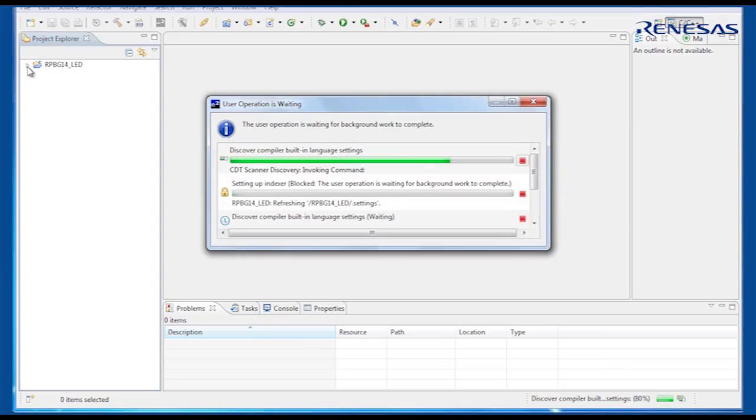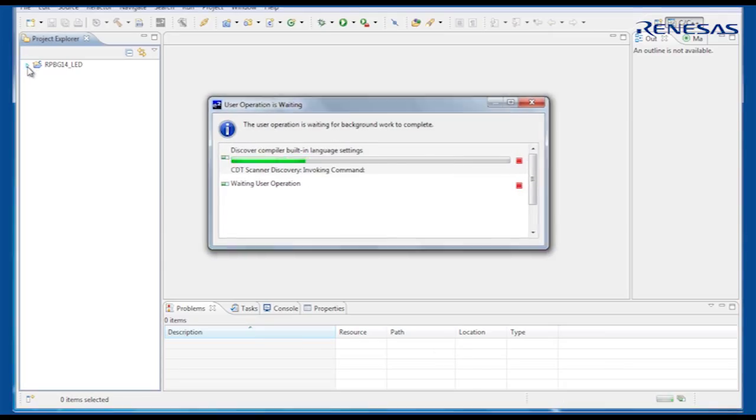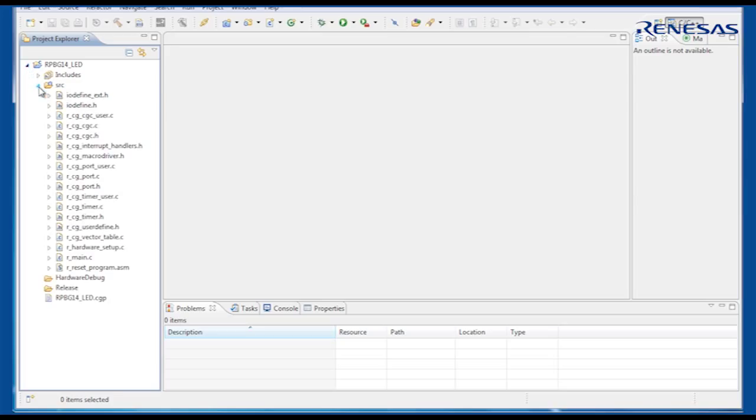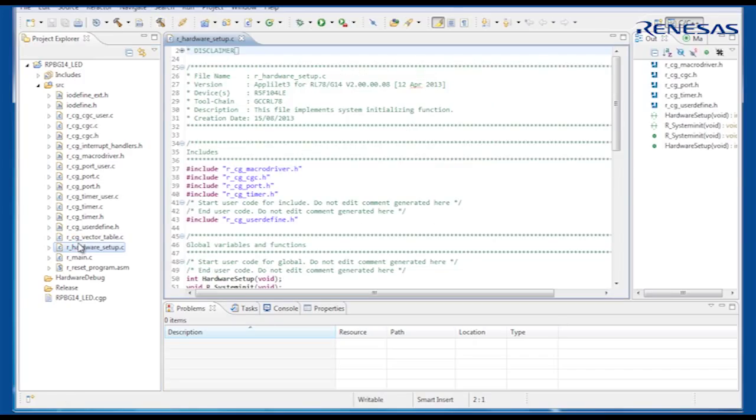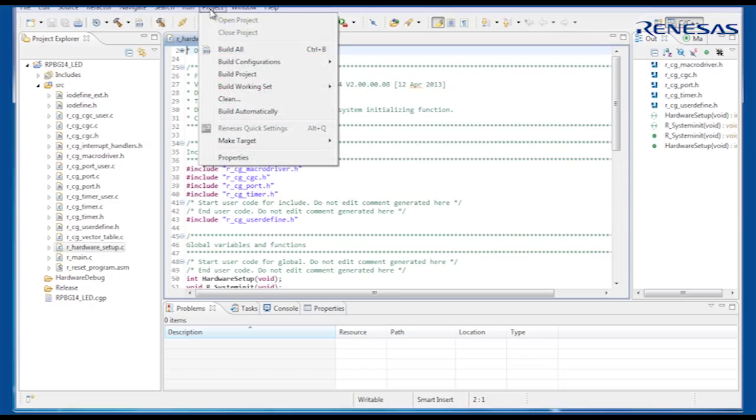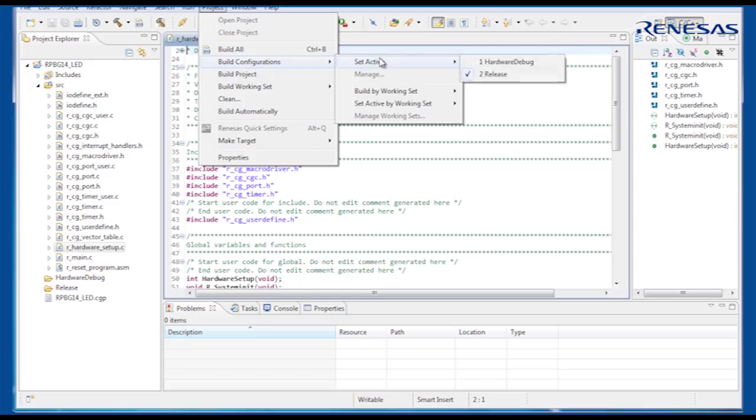You can now view the C source files generated by Applilet by selecting them from the Project Explorer view. Before we go further, we should change the build configuration to Hardware Debug, so that a debug file is generated when the project is built. The default build configuration after importing a project from Applilet is Release.